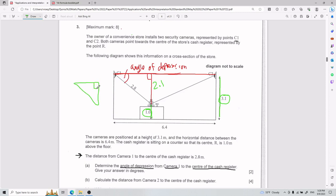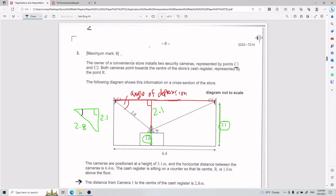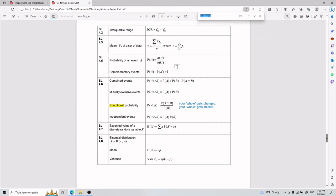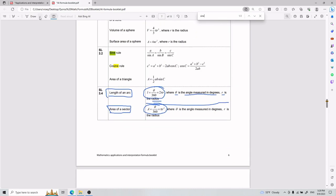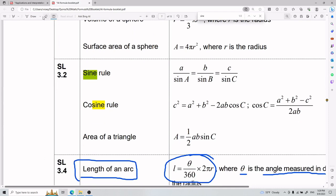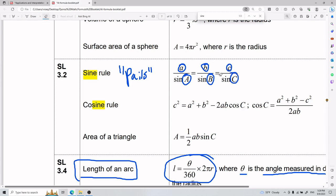I suggest always working with the sine rule. The sine rule works in pairs: little a over sine A equals little b over sine B equals little c over sine C. The key point is it works in pairs — you need four pieces of information. Big letters are angles, small letters are sides. Each angle pairs with the side on the opposite end.